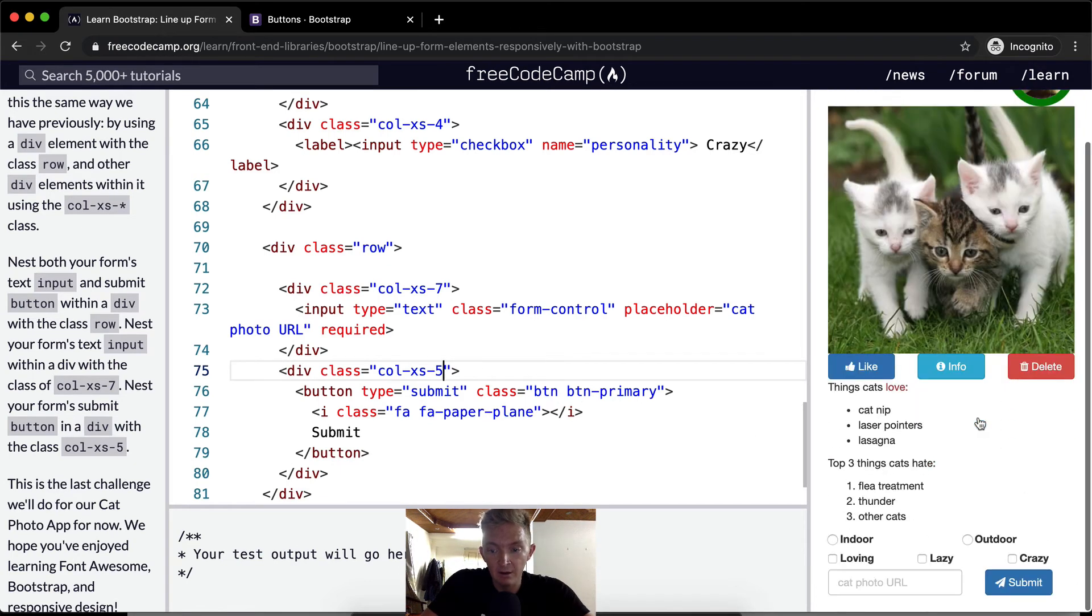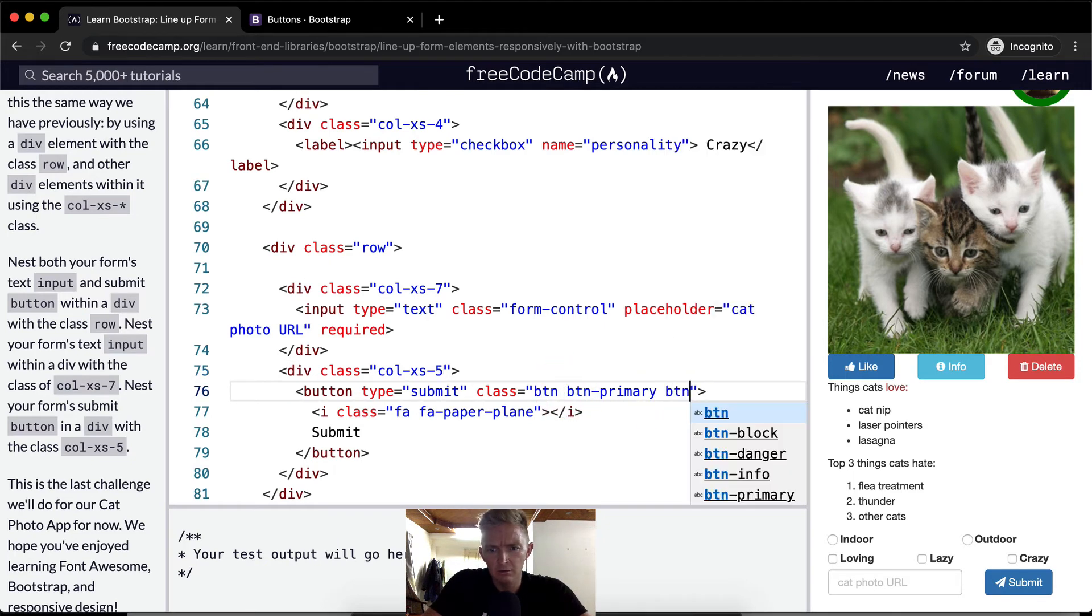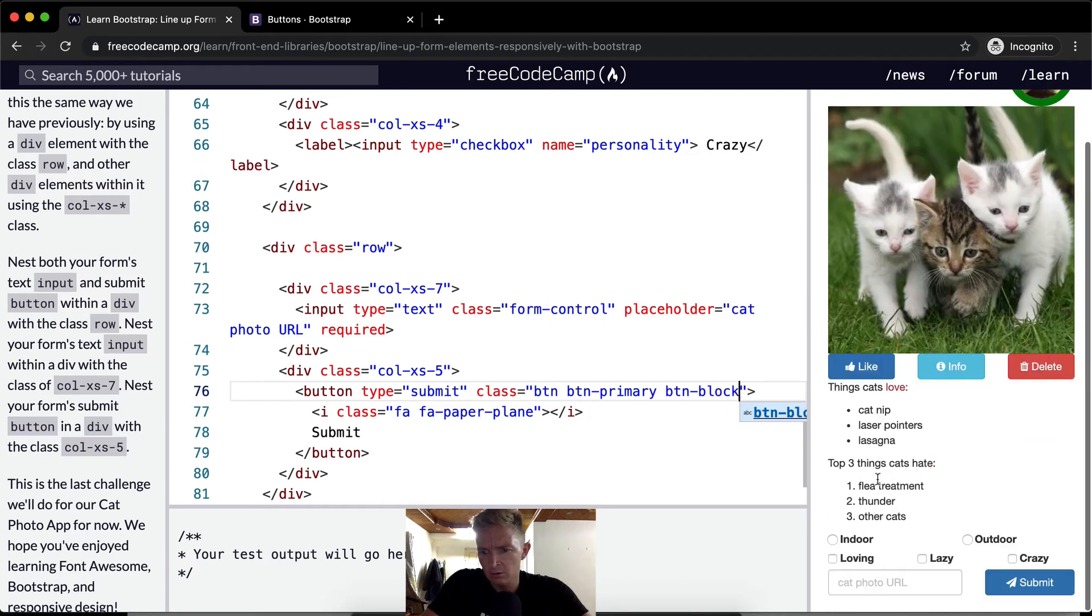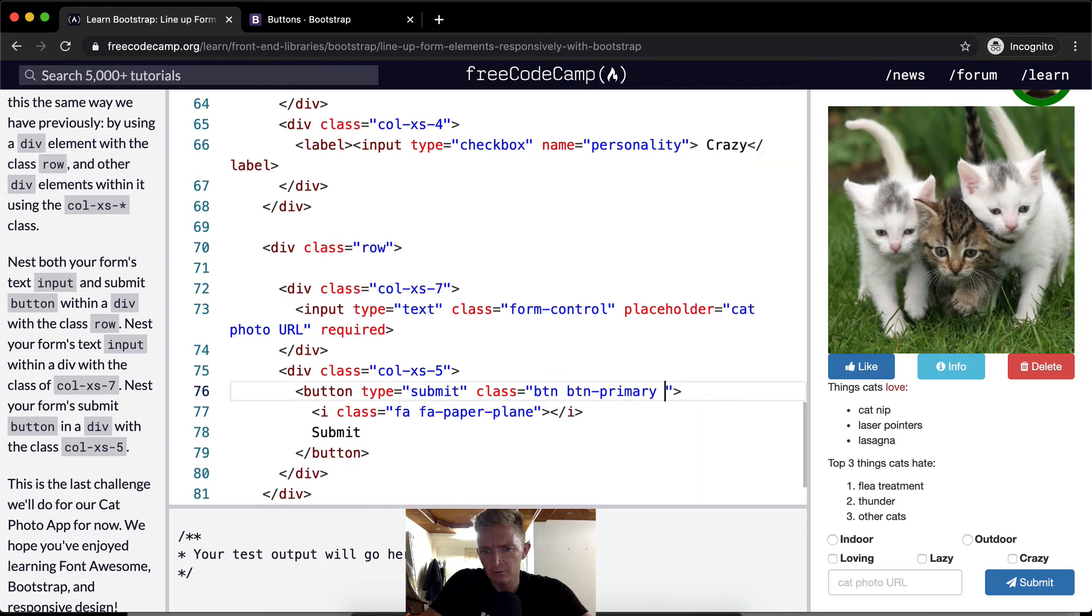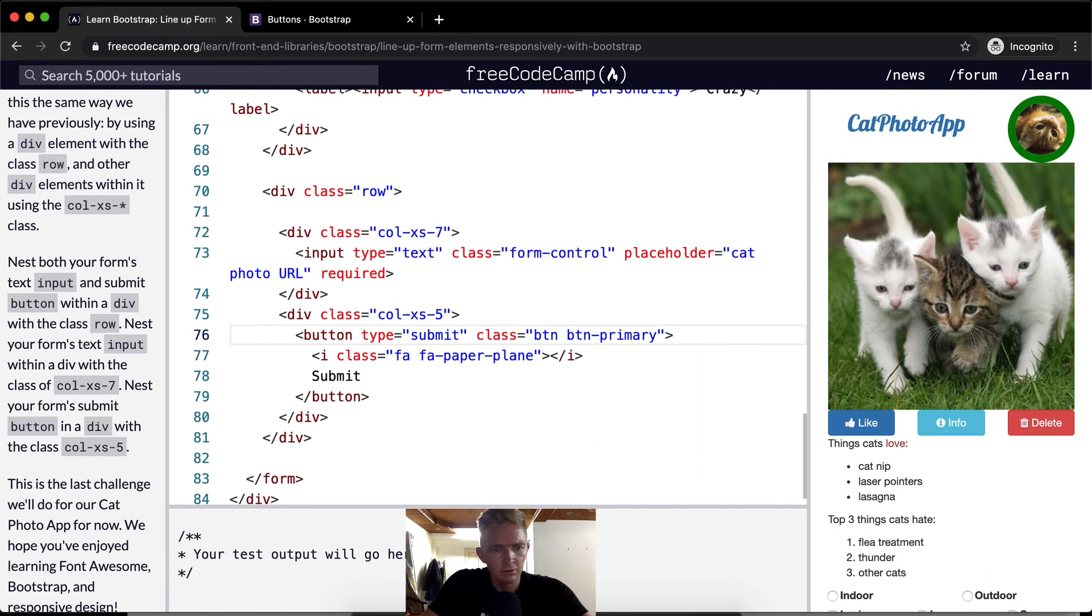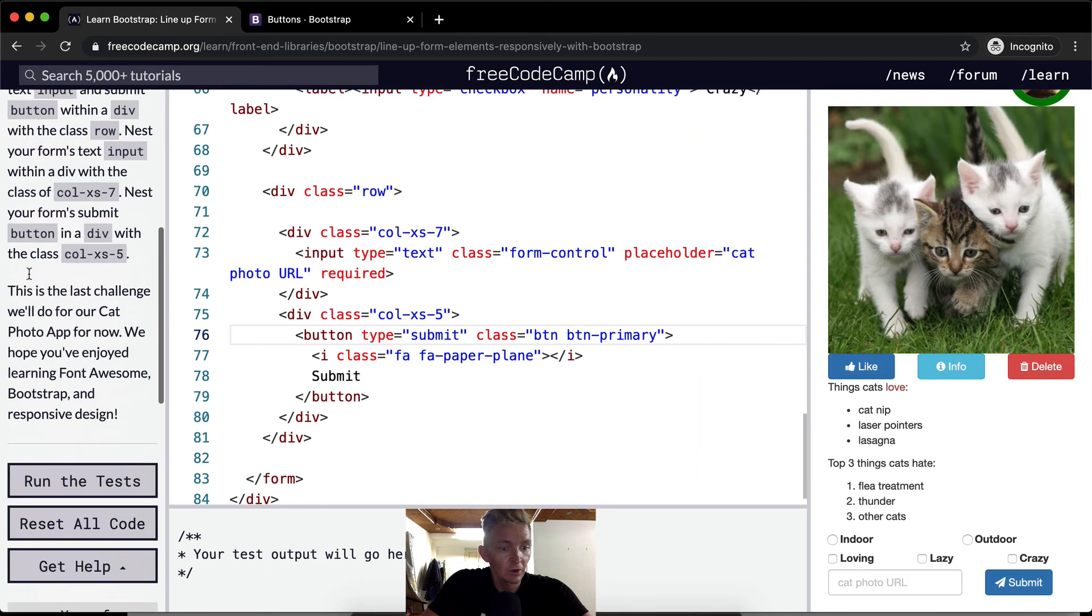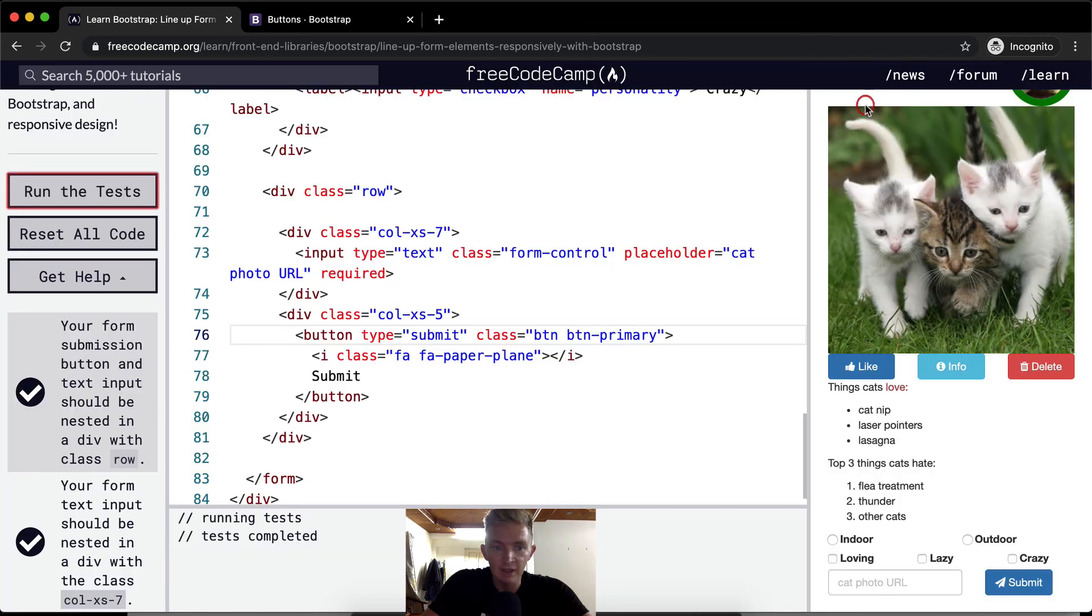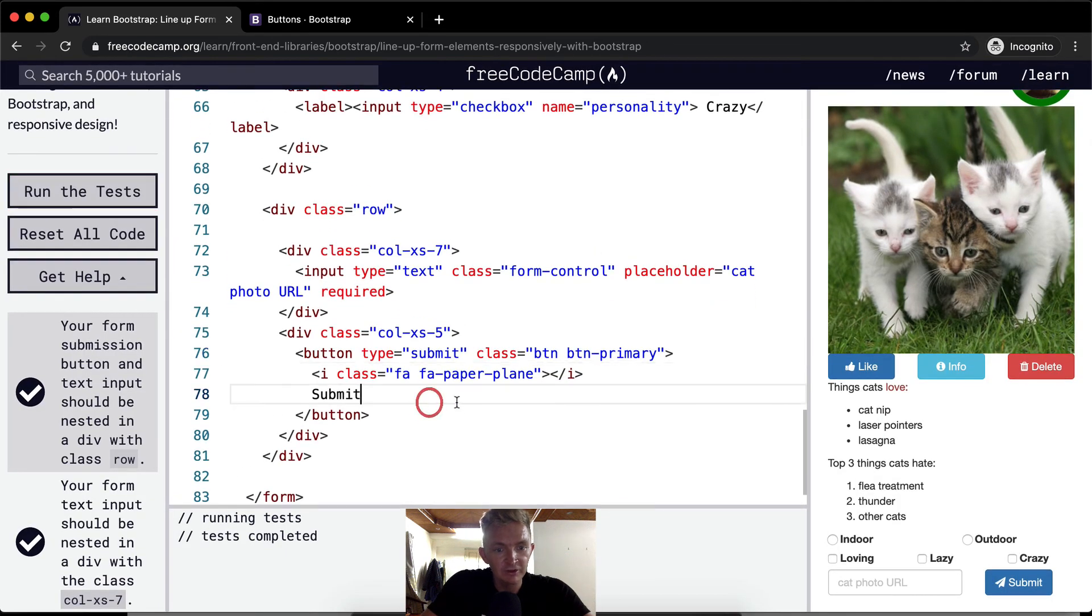And then we have the thing so it fills the space. I wonder what happens if I make this block. Interesting. It actually doesn't make a difference. Okay, great. Yeah, this should pass the tests. So yeah, once again, I think when we're doing this,